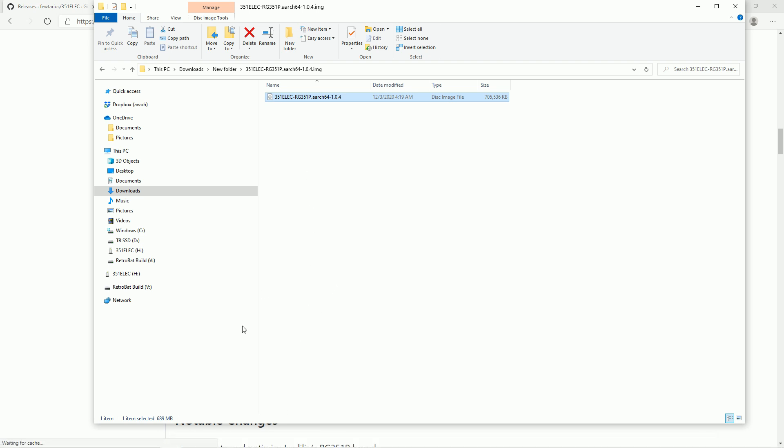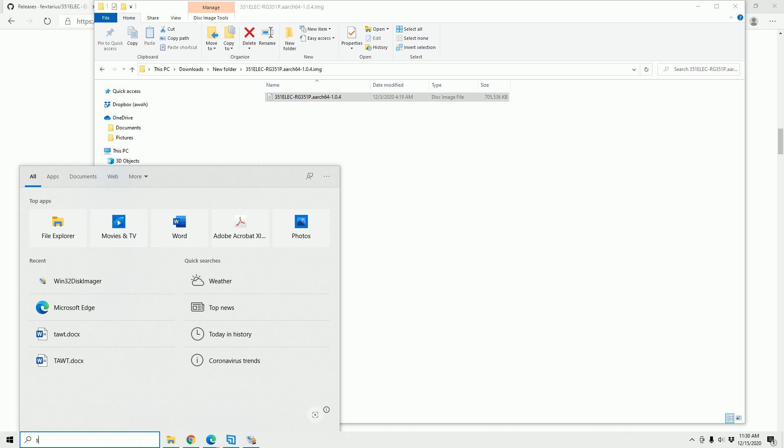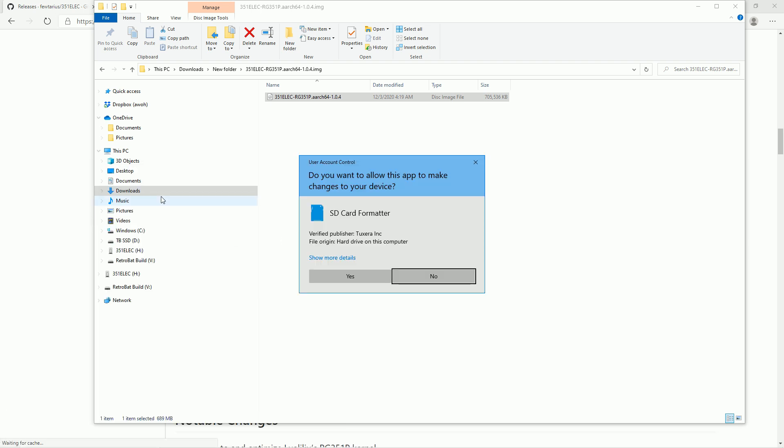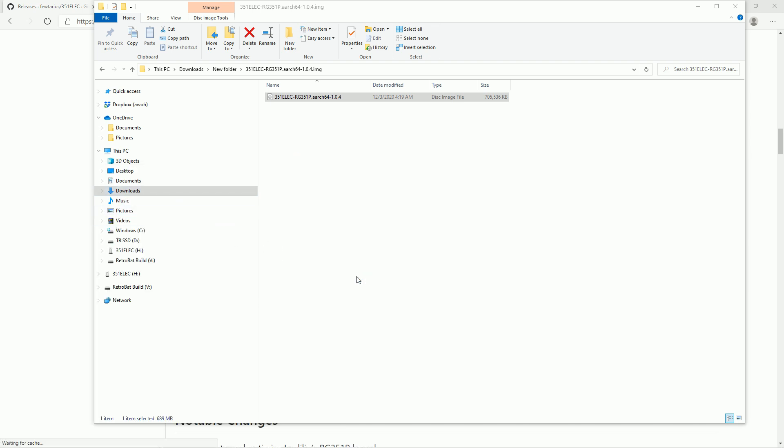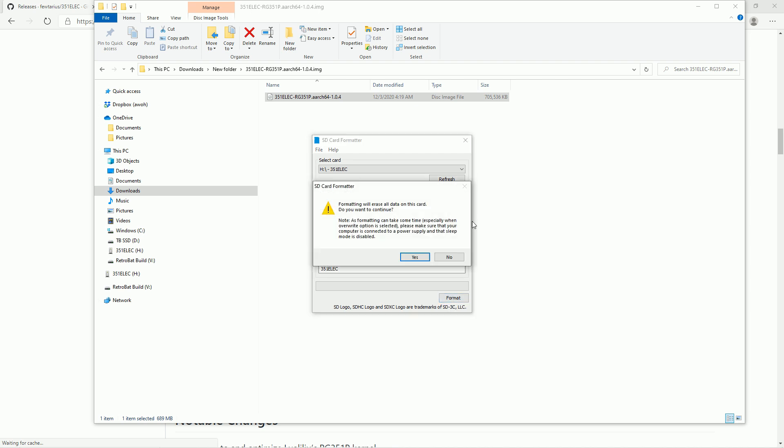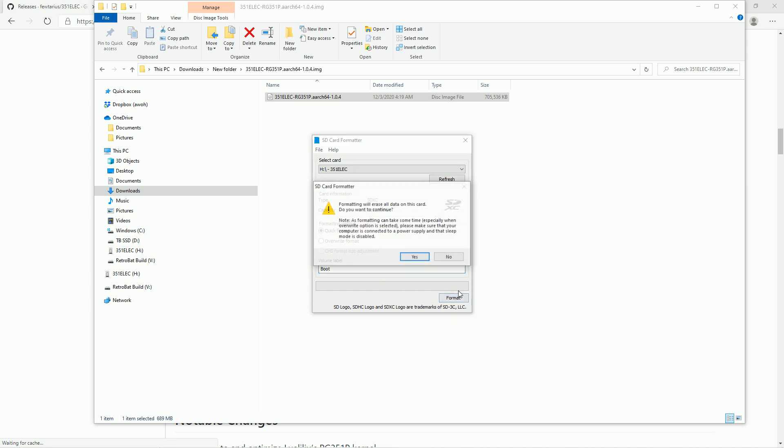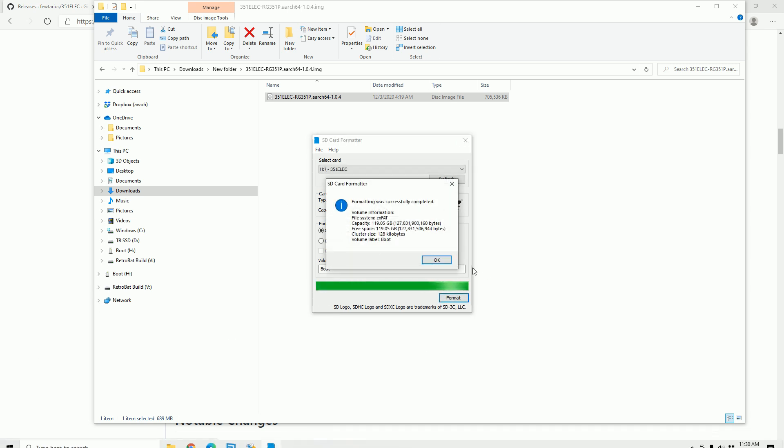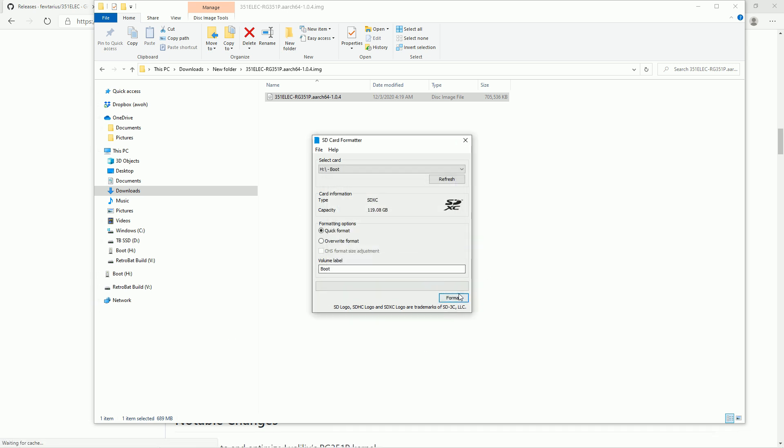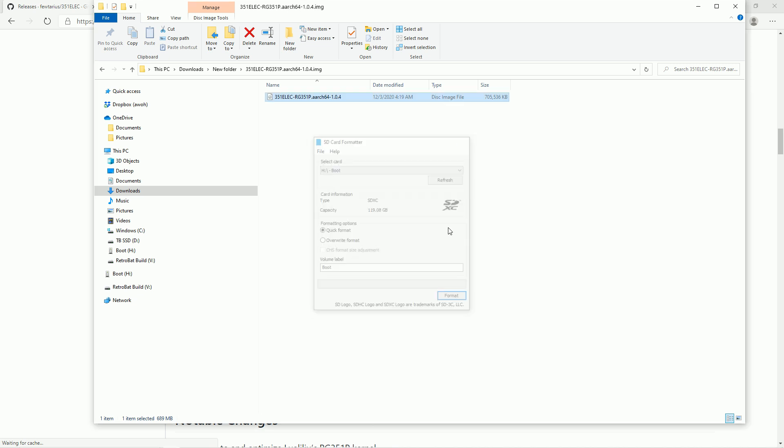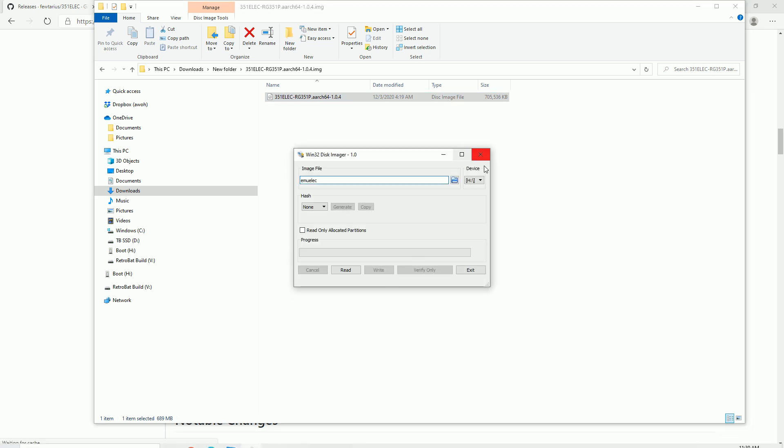So the first thing I like to do is format my SD card. I have a program called SD Formatter. And so I'll just run this really quick, especially because you might have - it doesn't matter what you call it, just format it so it's fresh. That'll just take a second. After you're done formatting it, we're going to go to a program called Win32. Both of these programs are free. So don't pay for any of this stuff.